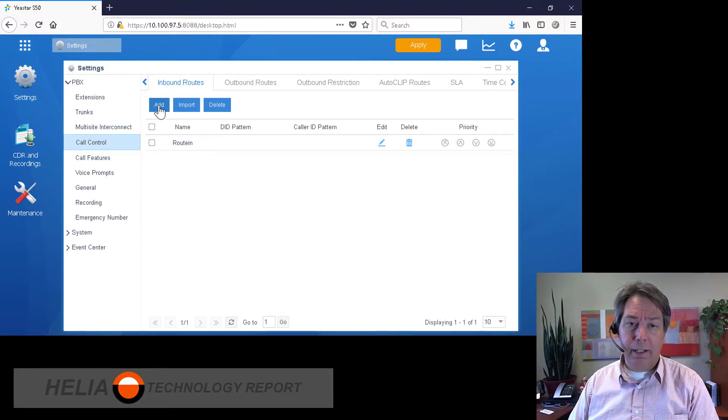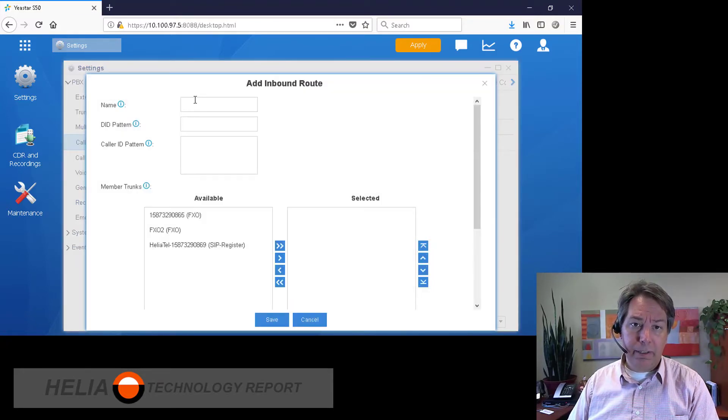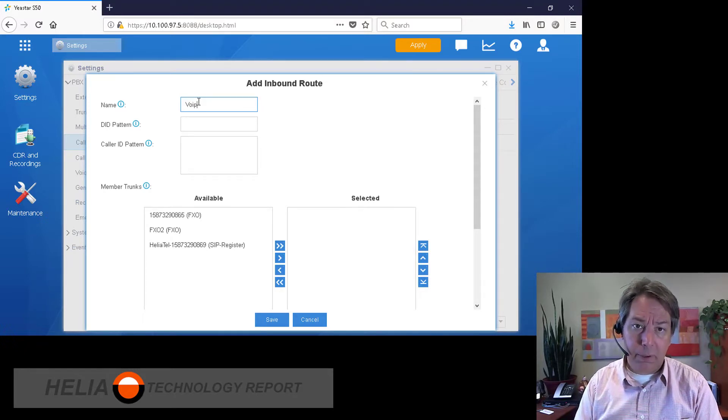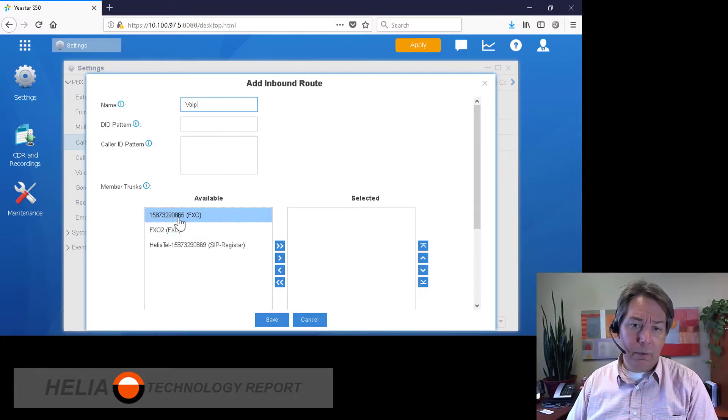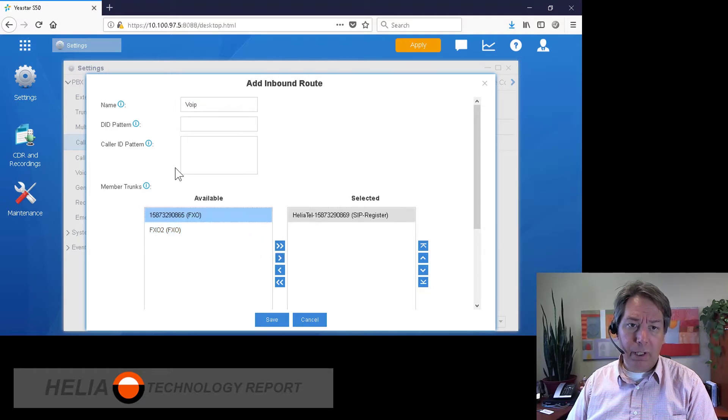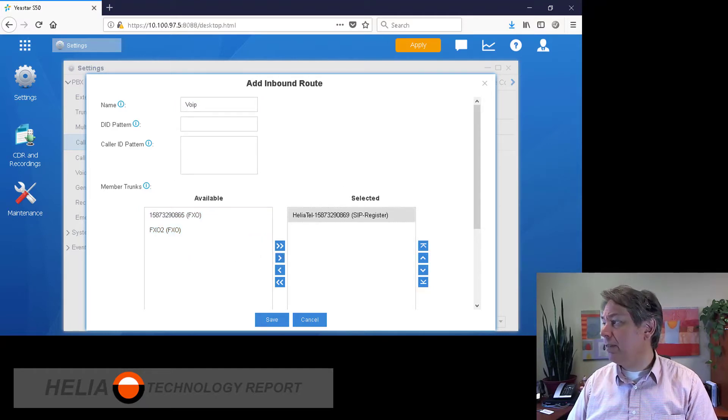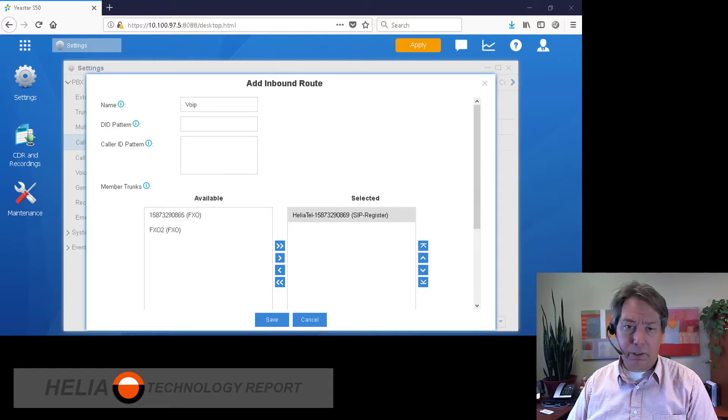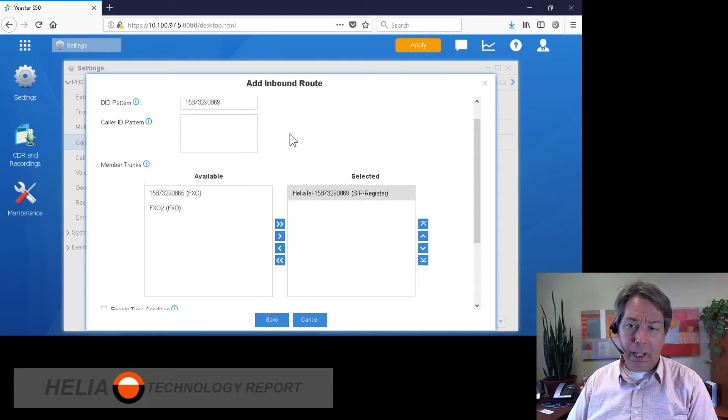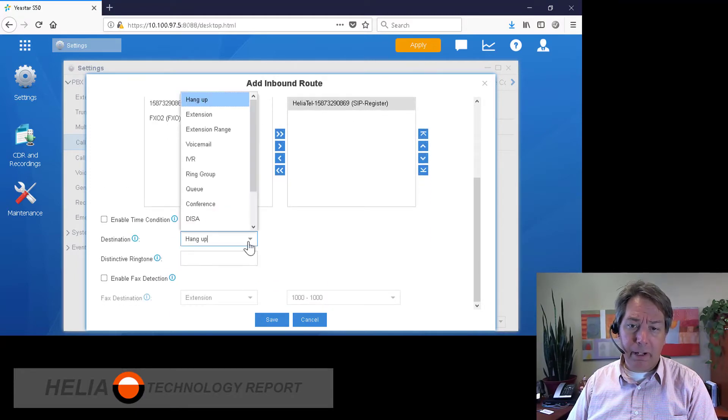And so this is our primary number on our VoIP trunk, but we actually have a secondary number as well. So we're going to use this one first for our DID pattern, and any calls that come in from there, we're going to send to extension 1000.